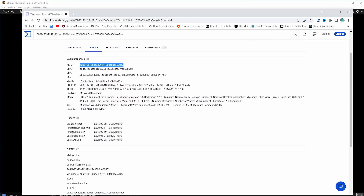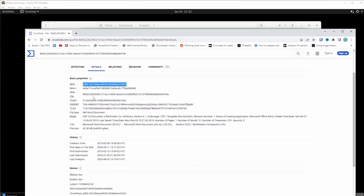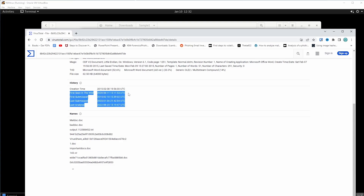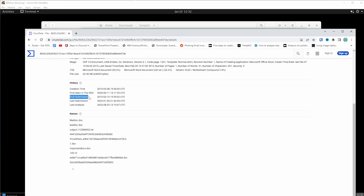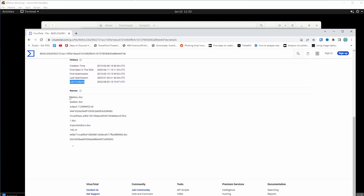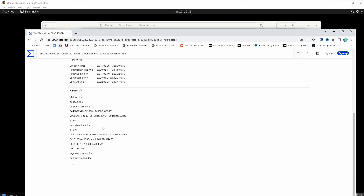In the details tab we see MD5 right there, and then SHA1 and SHA256. We have history, creation time when it was first created, first seen in the wild, first submission, and last submission — that has to do with when it was first and last submitted to VirusTotal. Then we have last analysis. These are the names the file was given: bad_doc.doc, maldoc.doc, and important_docs.doc — many names for this document.